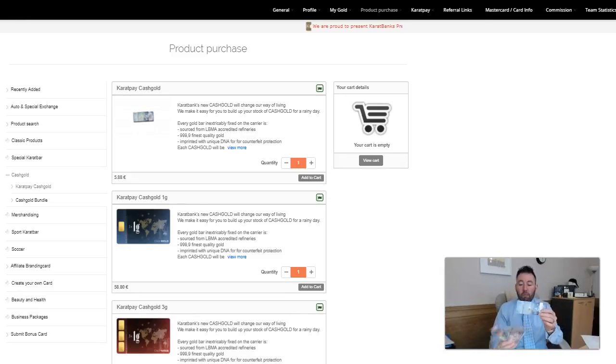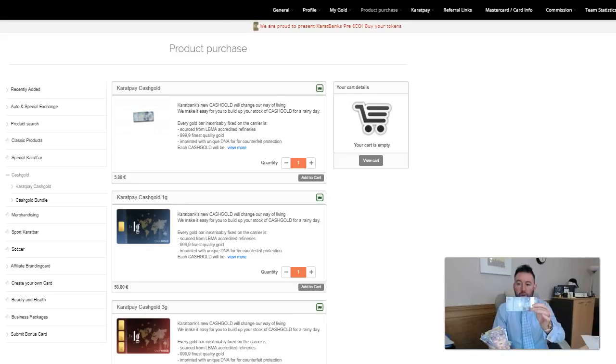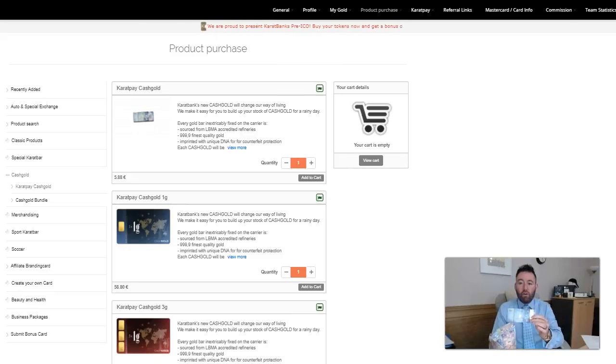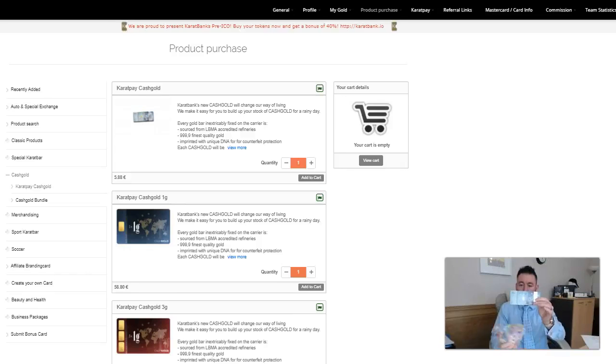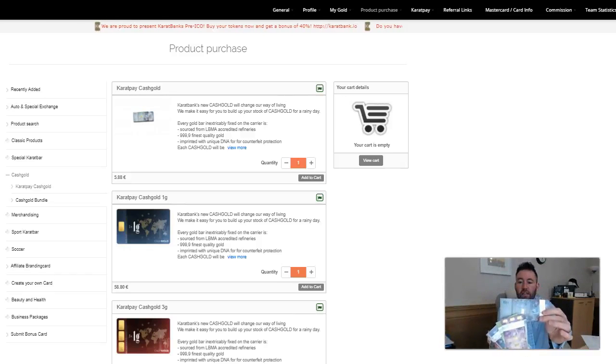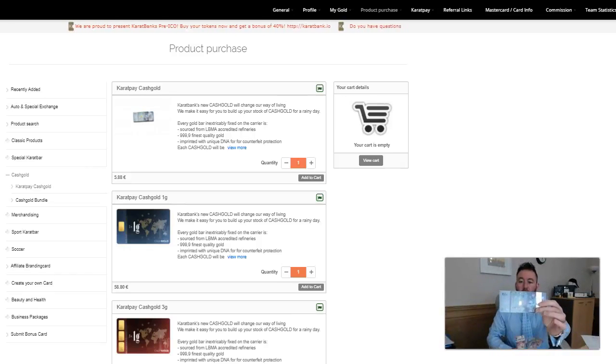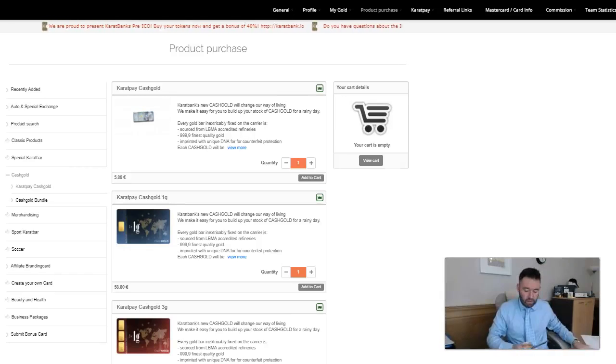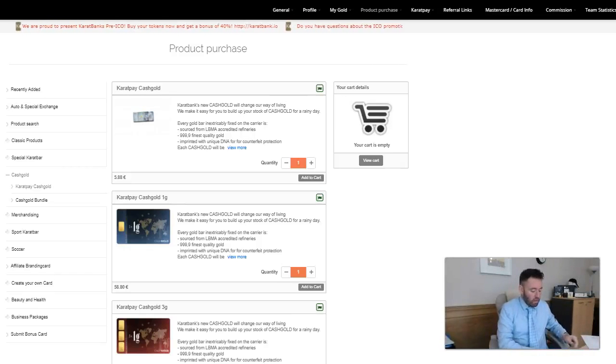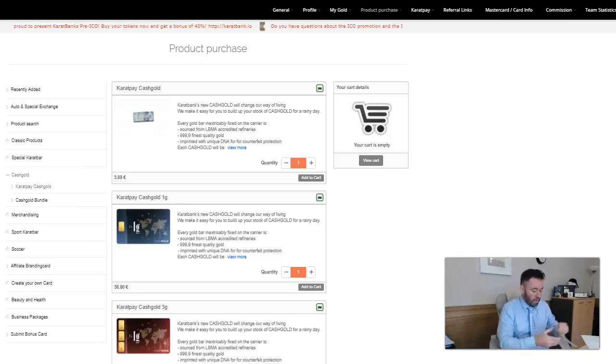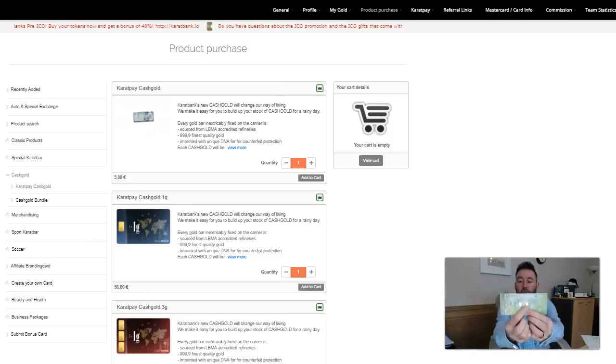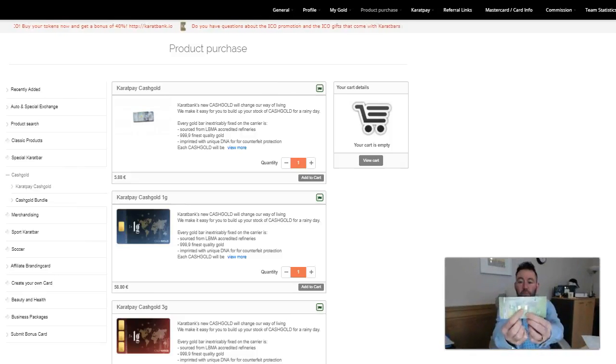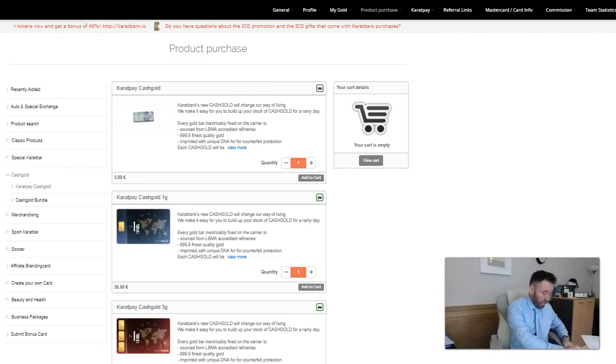Inside these notes is actual pure 24 karat 999.9 gold bullion. This is a 0.1 gram note, you can see the one piece of gold there in the center. We'll take the 0.2 gram and you can see here two pieces of gold.